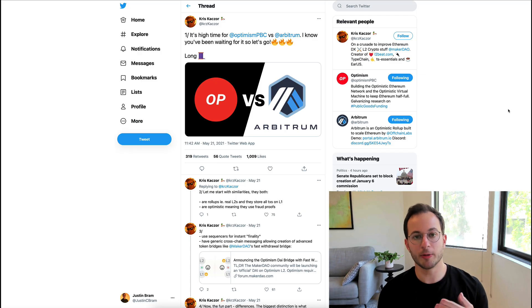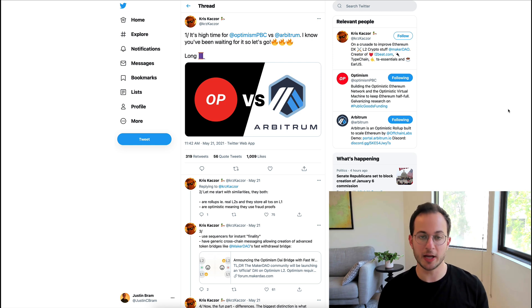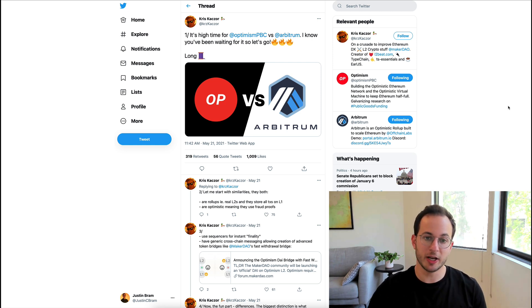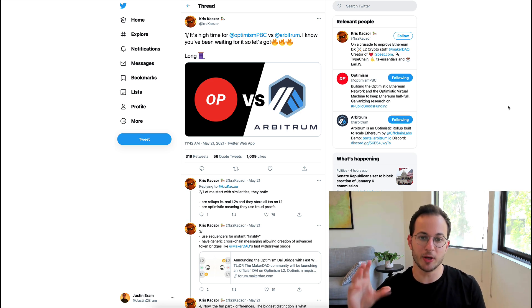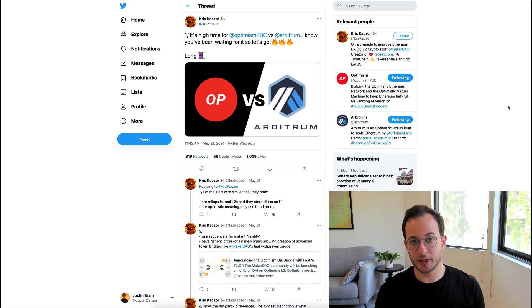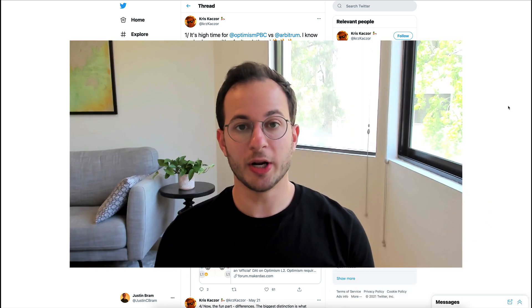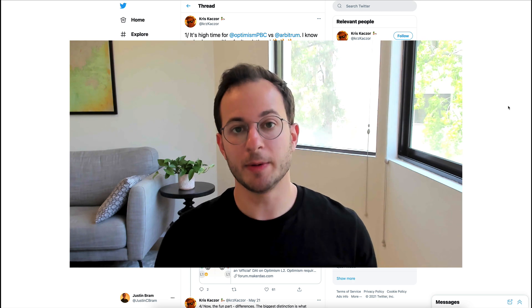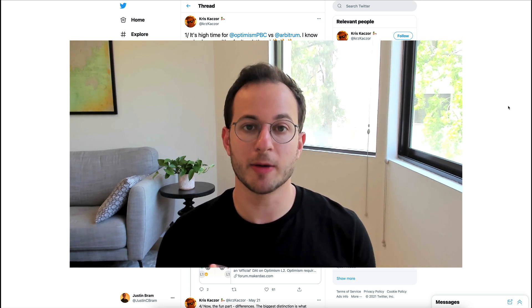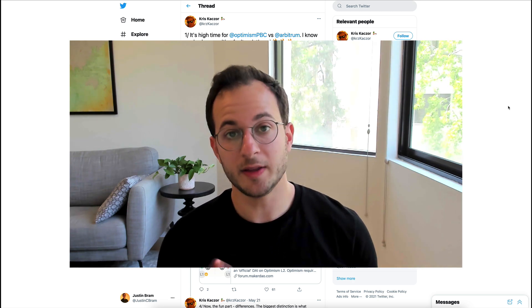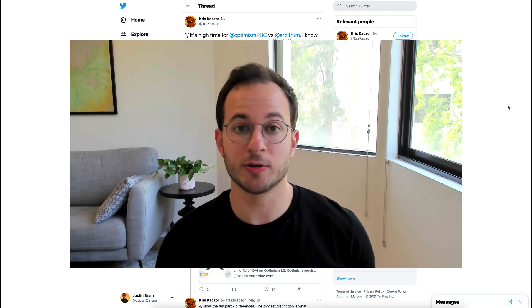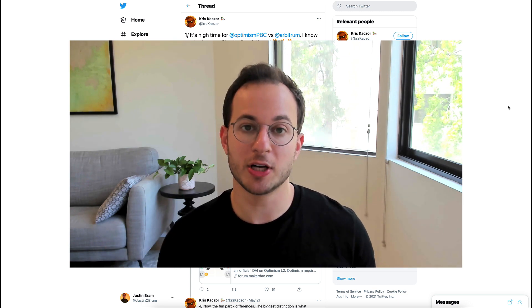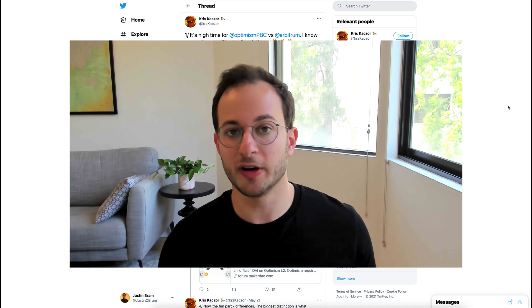One last thing I want to point out is this incredible thread that compares Arbitrum and Optimism which again is coming in a couple of months. So this thread does a great job of comparing the two networks. I don't want to spend the time going in depth into that in this video. If you want to discuss that please feel free to join the Discord. I'm sure a lot of folks are going to be talking about that. And then if you are interested you can comment below if you want to see a video breakdown comparing the two L2 solutions. These are really the two main options out there so it'll be interesting to see how much Arbitrum benefits from a first mover advantage.